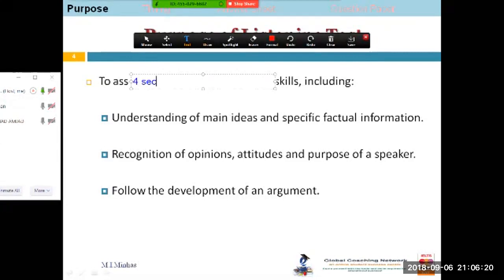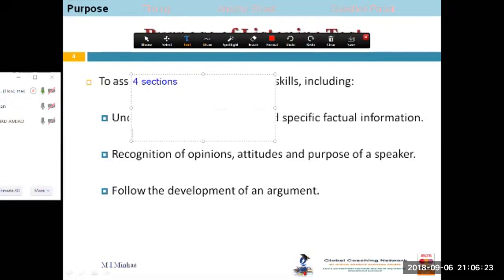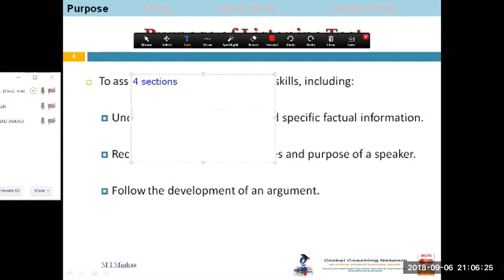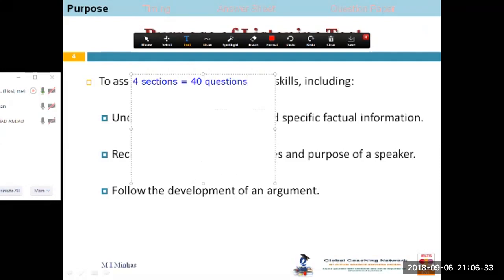There are four sections in the listening test and there are 40 questions in total. Every section has got 10 questions.